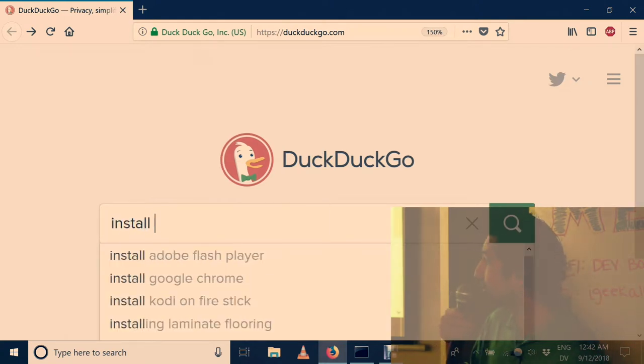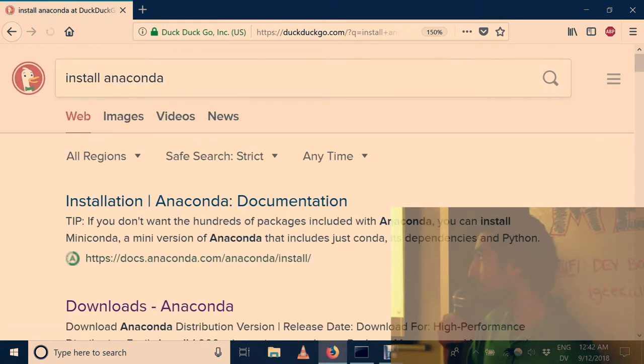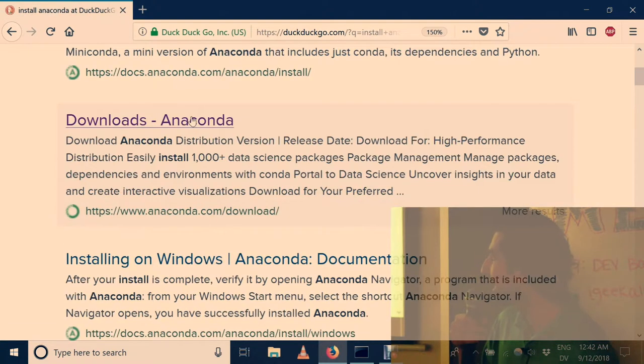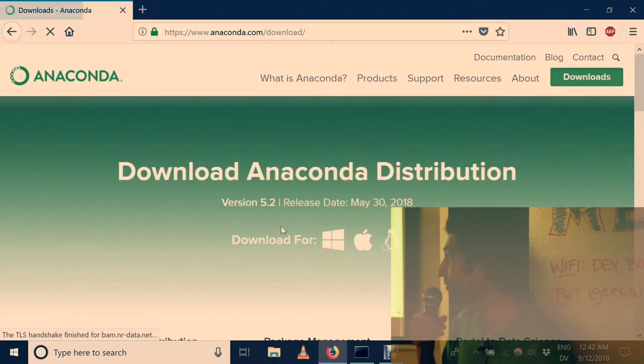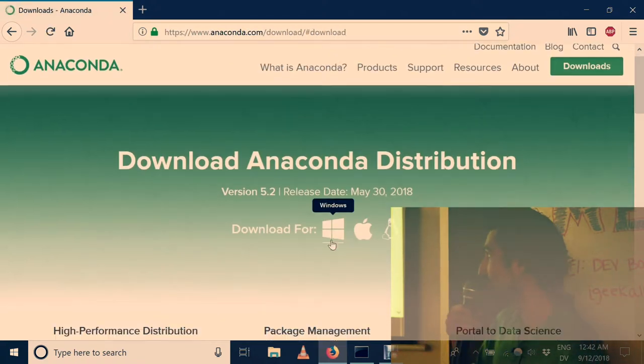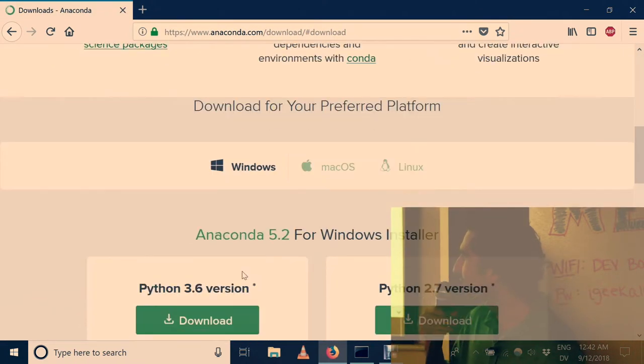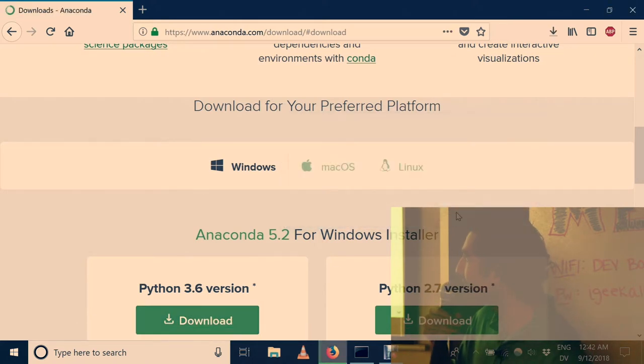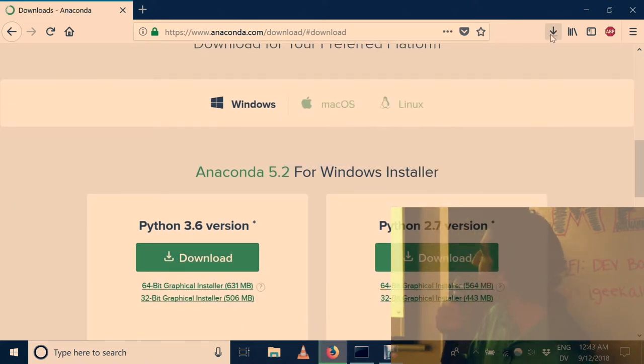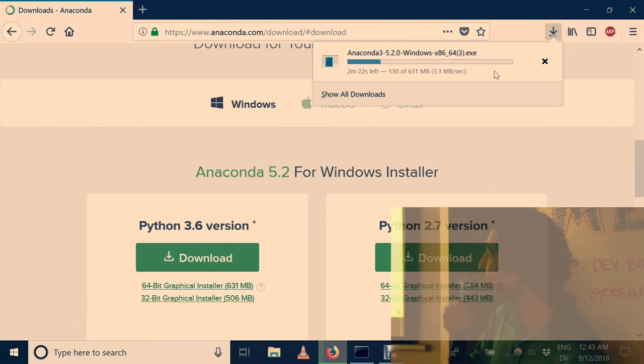We're going to do Anaconda this time instead of Miniconda, and Windows. This is Windows here. Go through the exe file. Wait for that to finish. It's 600 megabytes.